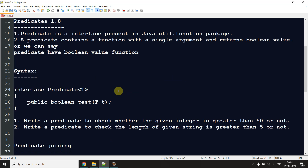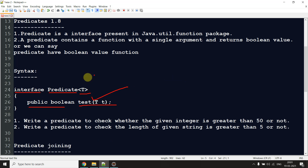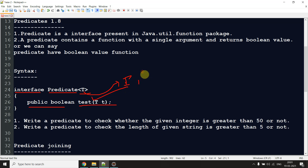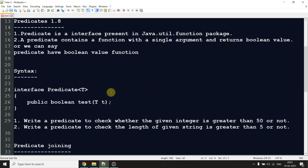Now let's look at the syntax. As you can see: interface Predicate with type argument T, and the method is public boolean test(T t). Here, test is the function name that predicate contains, and T is the argument type — you can pass Integer, String, or whatever you want. That covers the theoretical part.